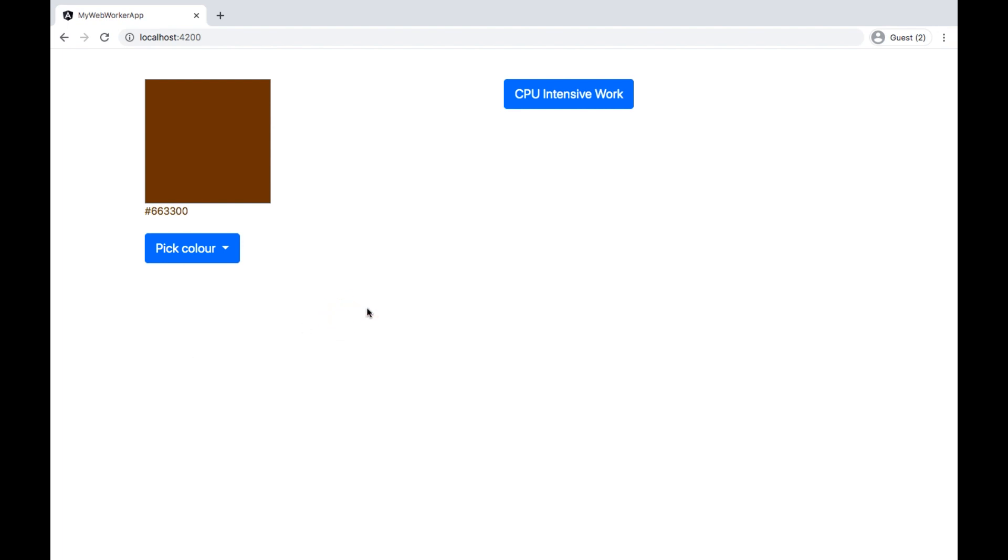Now if I click on CPU intensive work and then try to choose color again, I cannot select color. It is not responding. Because the main thread is so busy performing CPU intensive work. We have to wait until the main thread gets free. This is not a good user experience.